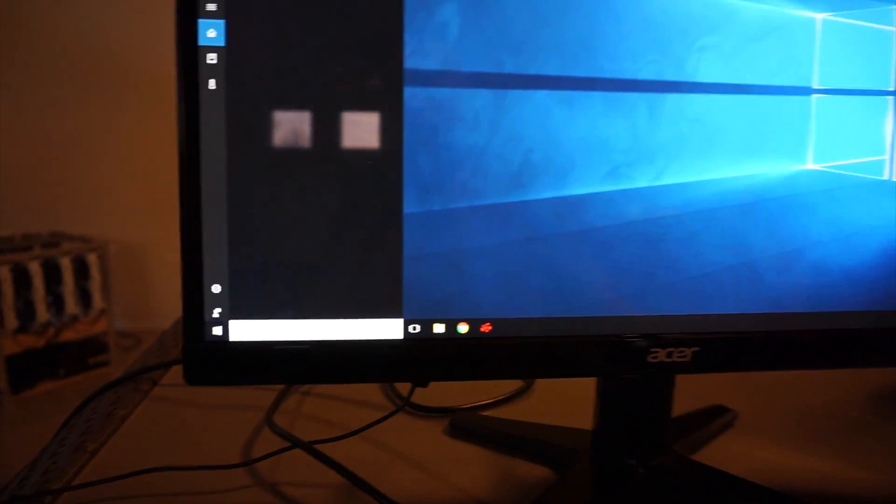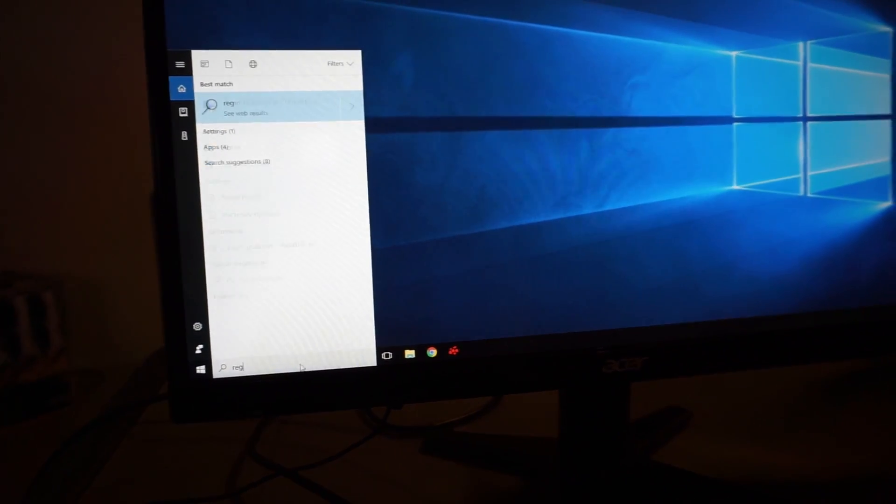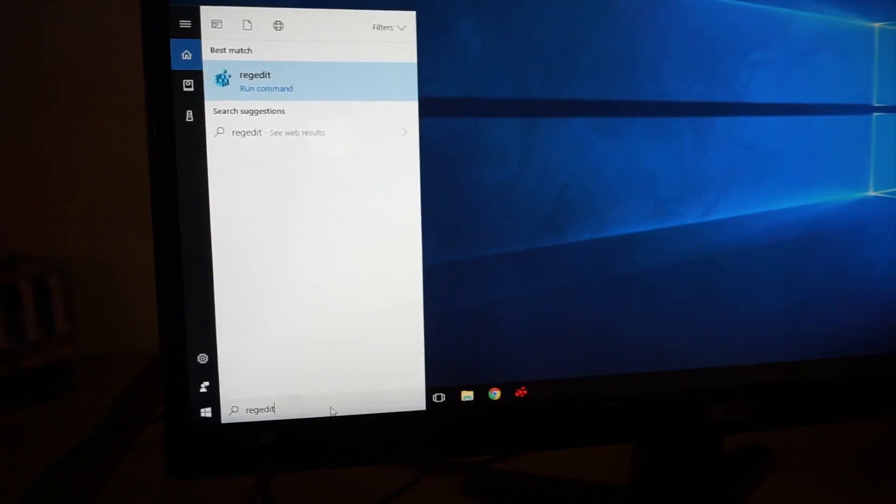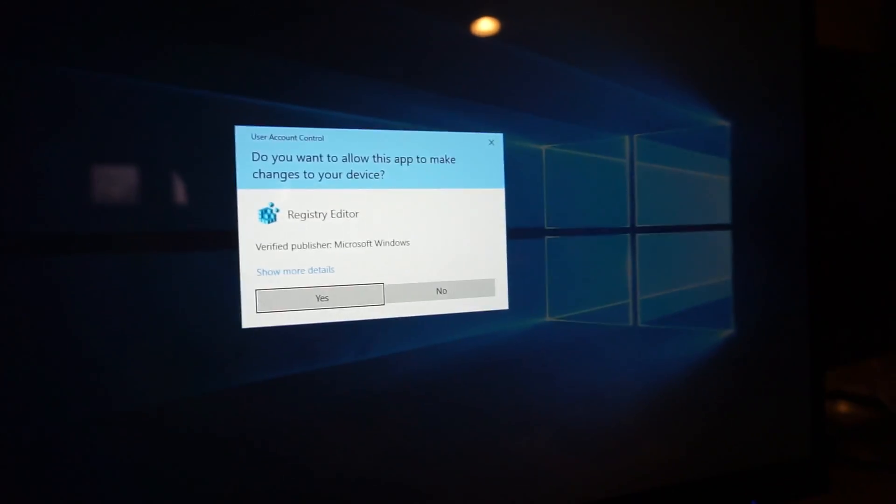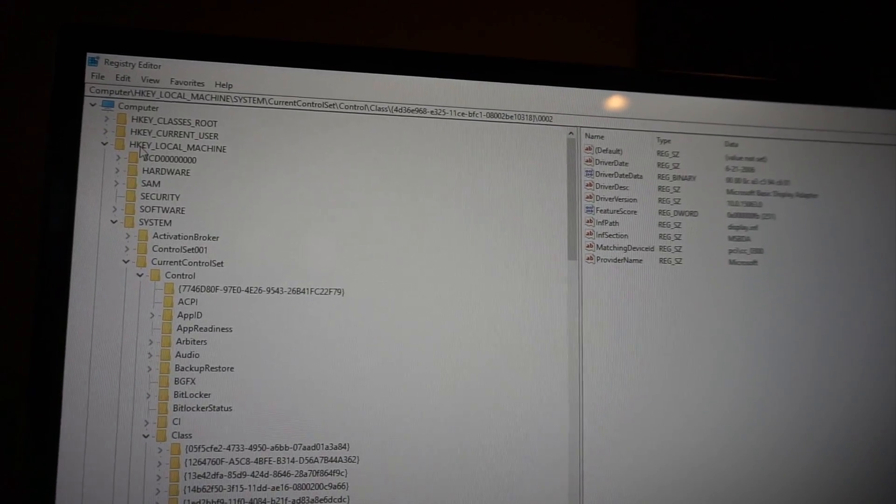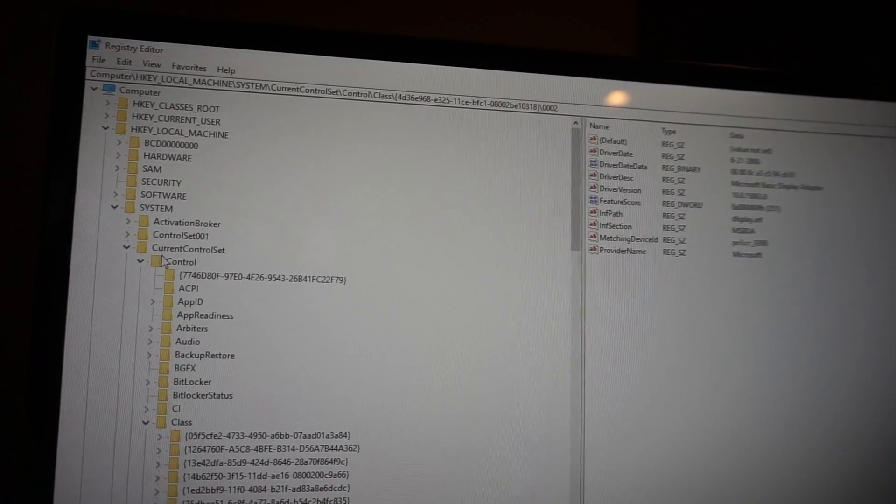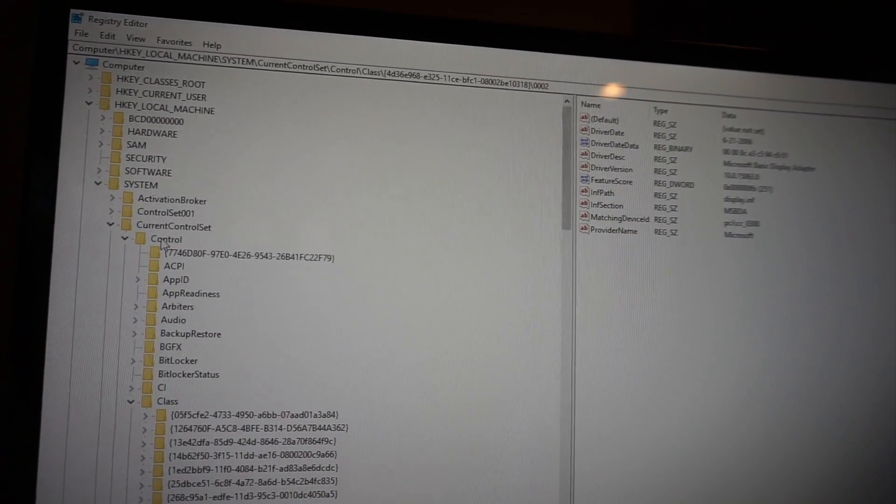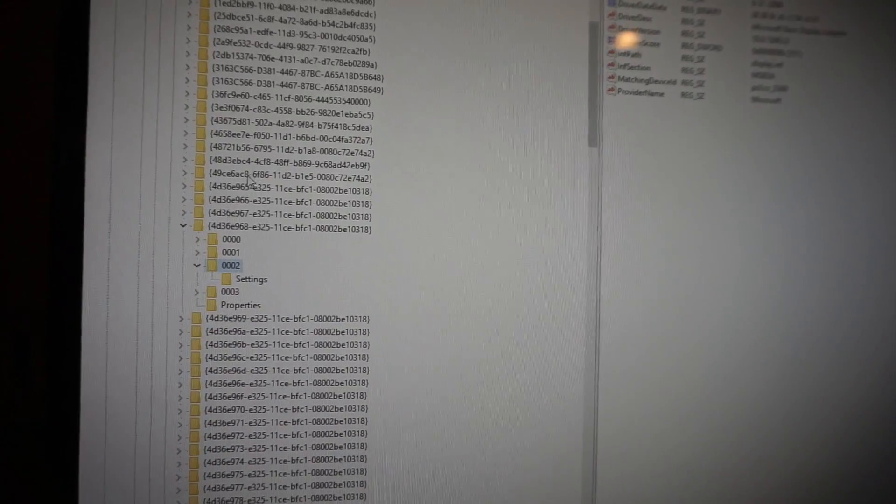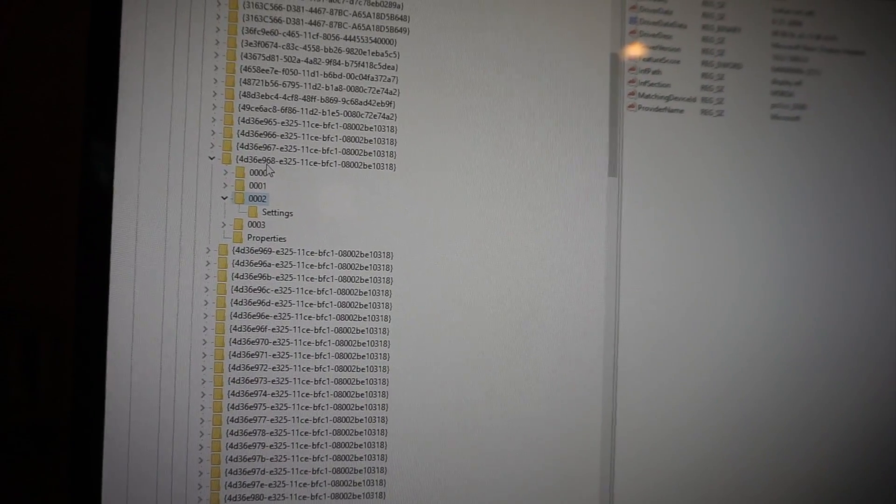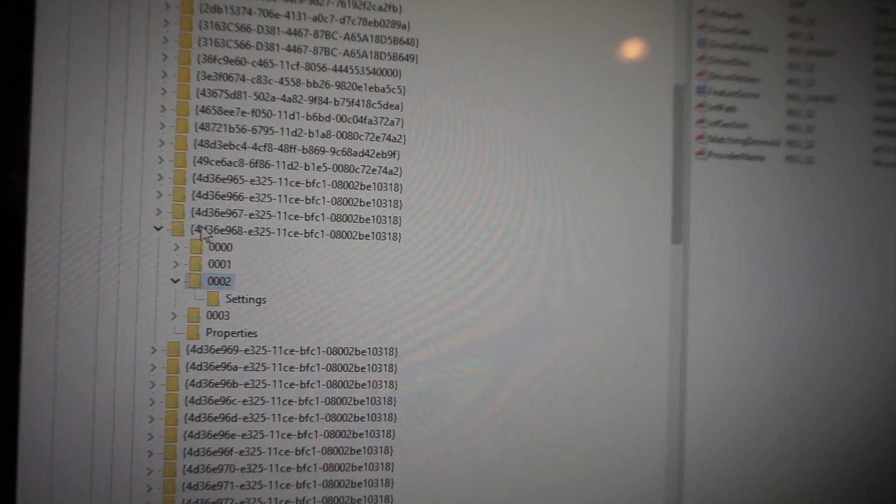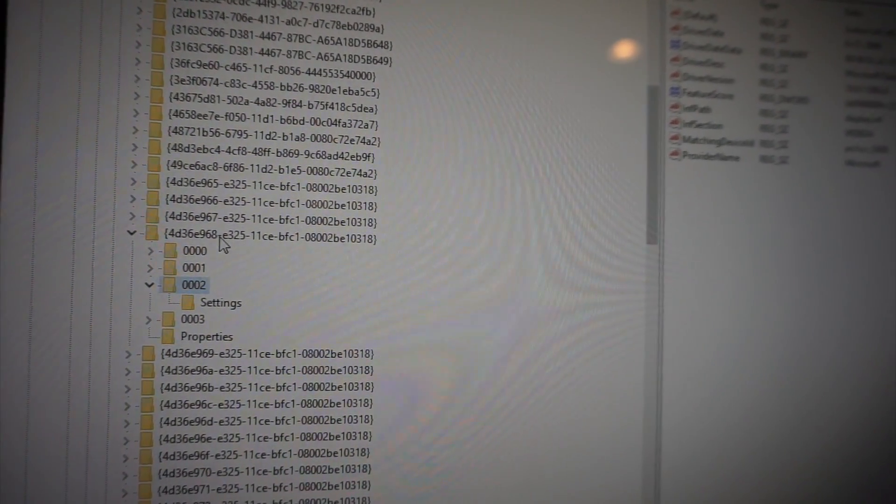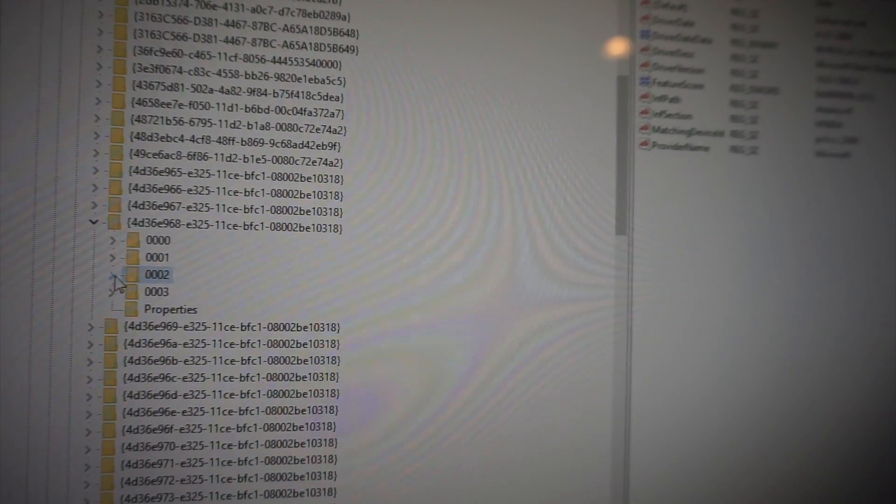Next thing we want to do is check the registry. I'm going to type in regedit. It's going to ask you if you want to do this. Yes. I'll just read them off real quick. So HKEY_LOCAL_MACHINE, System, CurrentControlSet, Control, Class, and then we have this specific folder. That's 4D36E968. So that usually helps me find it.